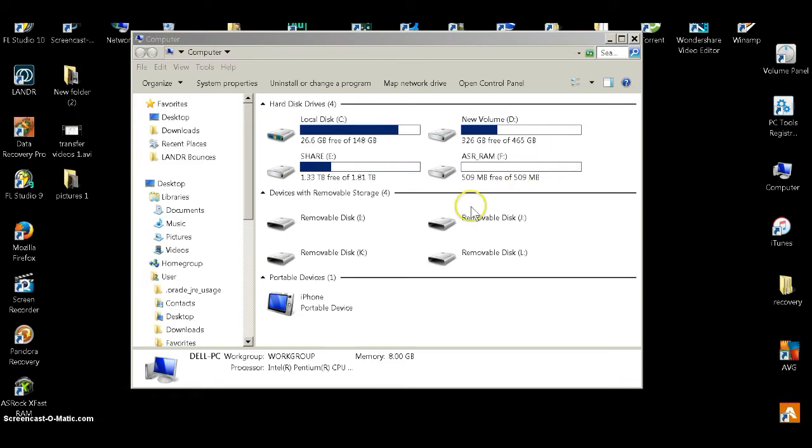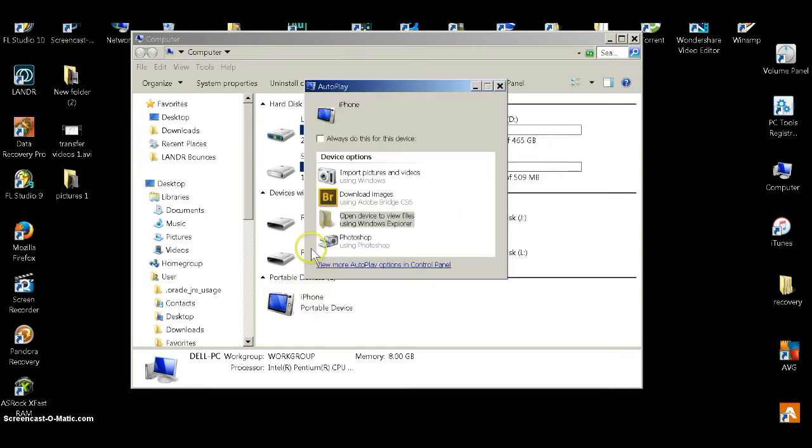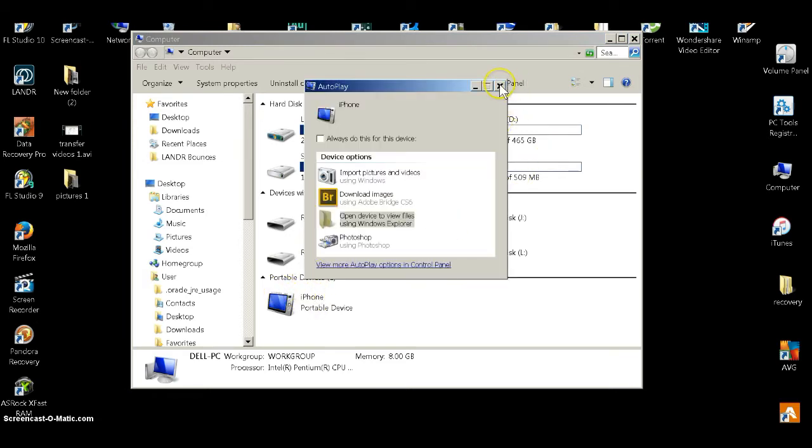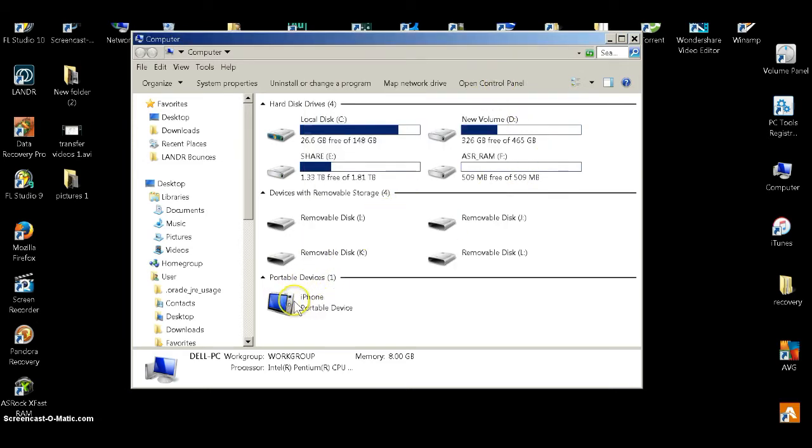After that, the icon for the phone will come up under Portable Devices.